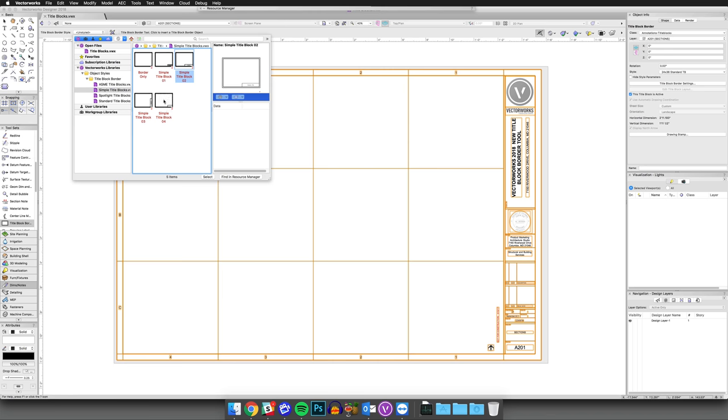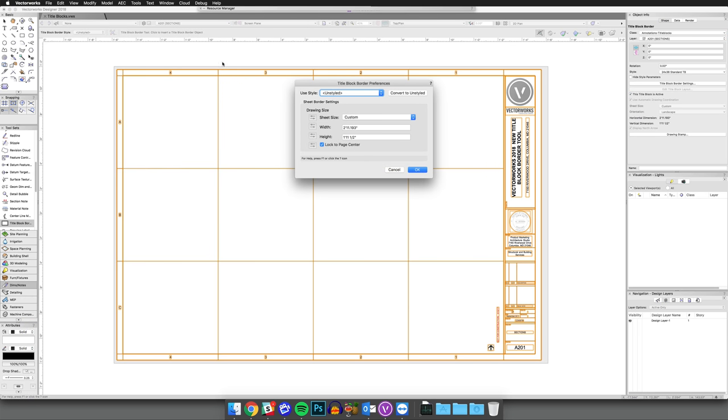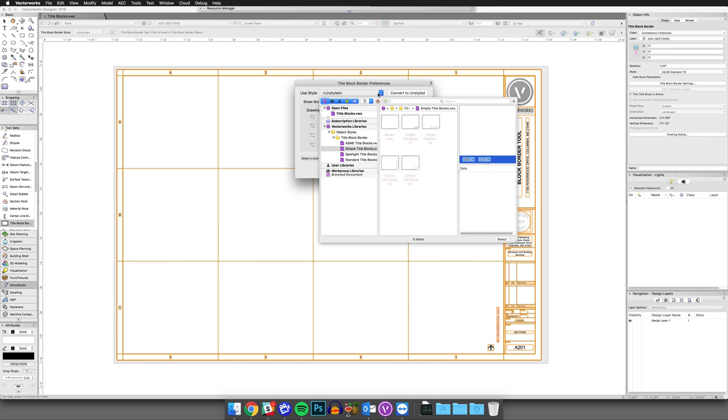This lets you control the appearance of values of parameters from a resource, making it faster to edit just the fields you need. In the Preferences dialog, we can choose the style or adjust the size of the TitleBlock before creation.